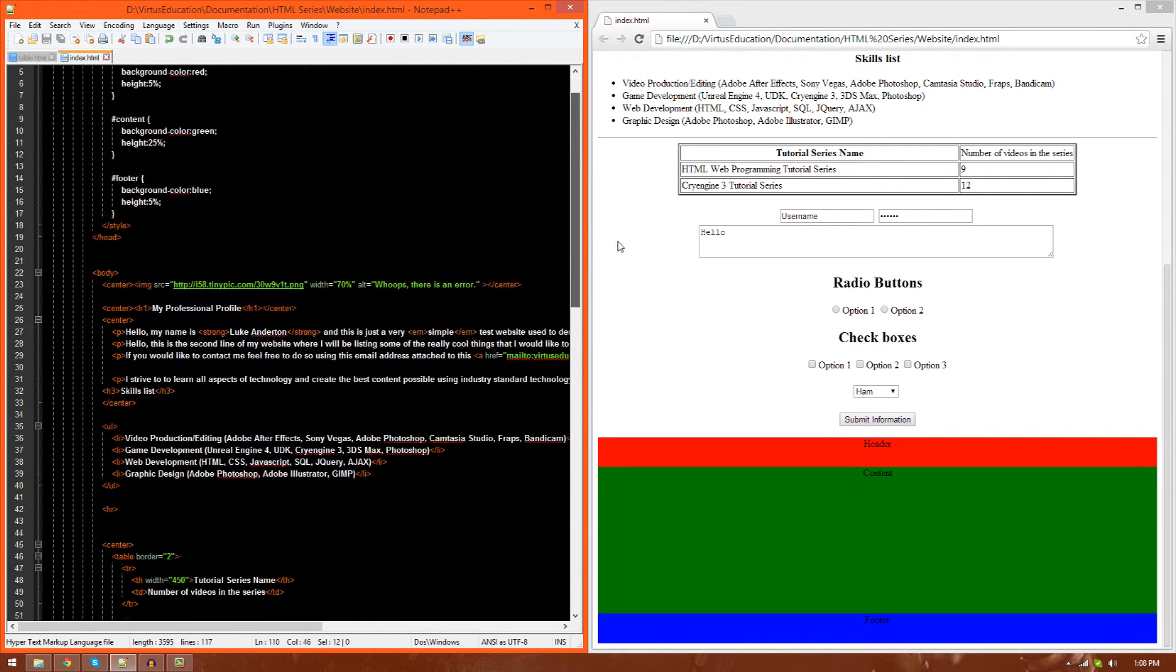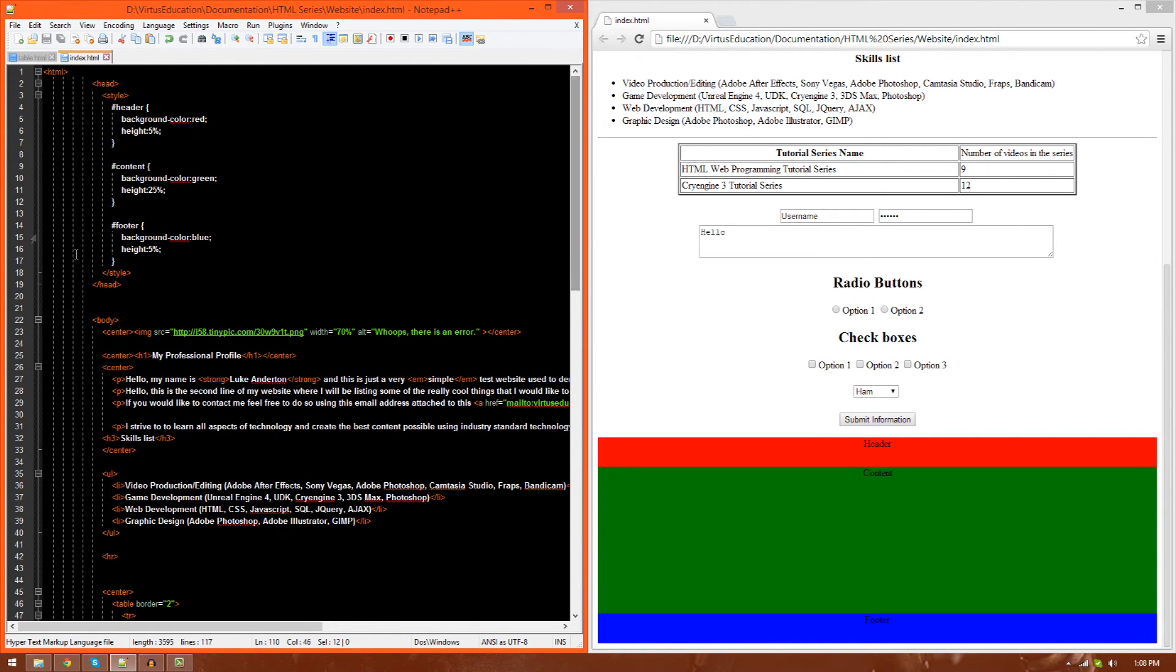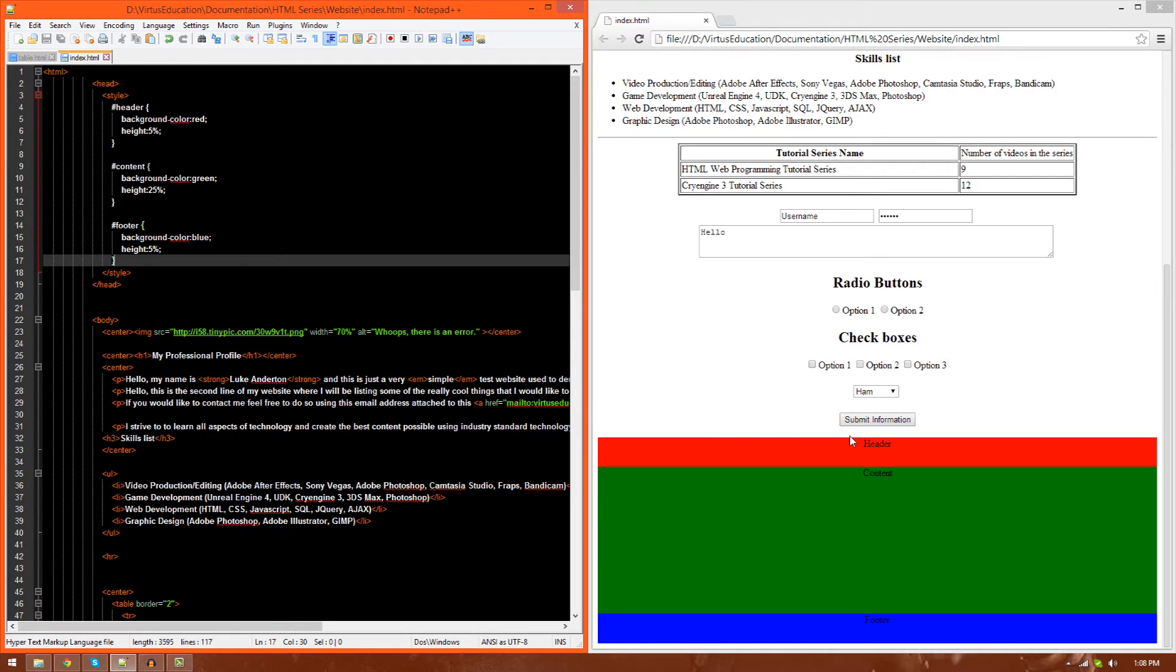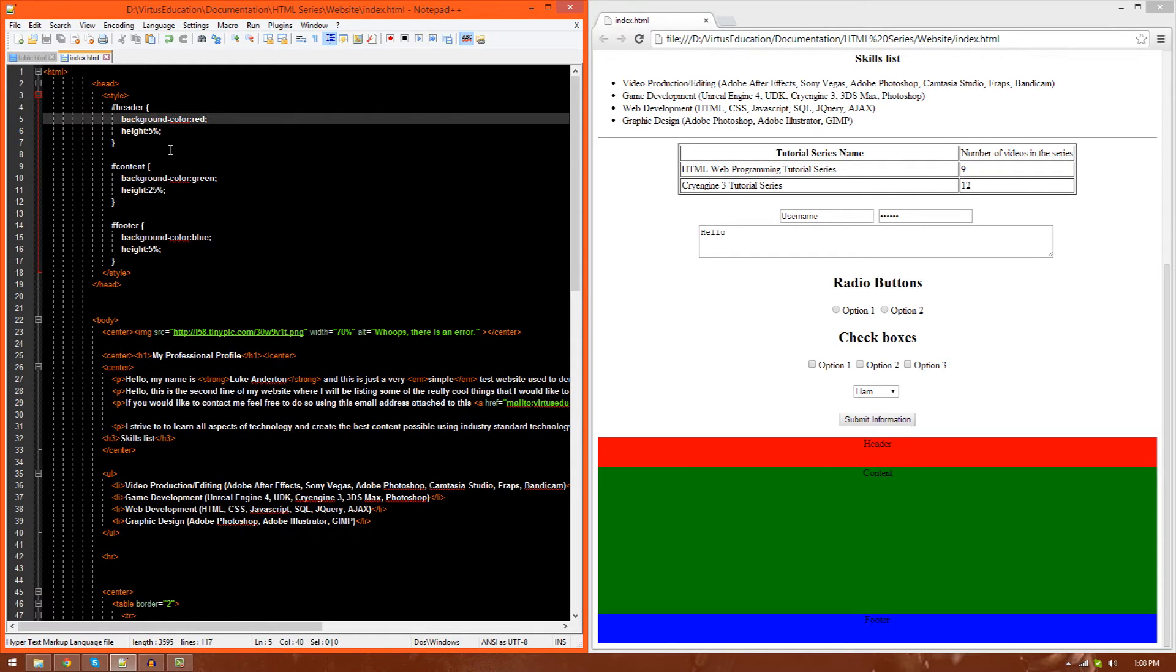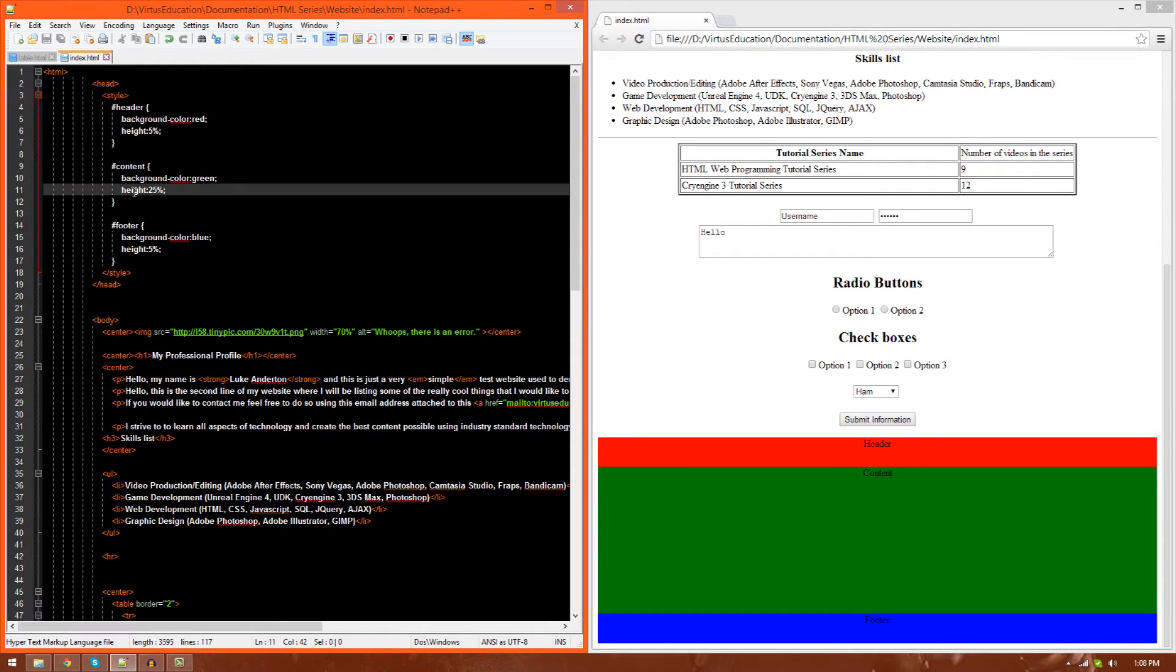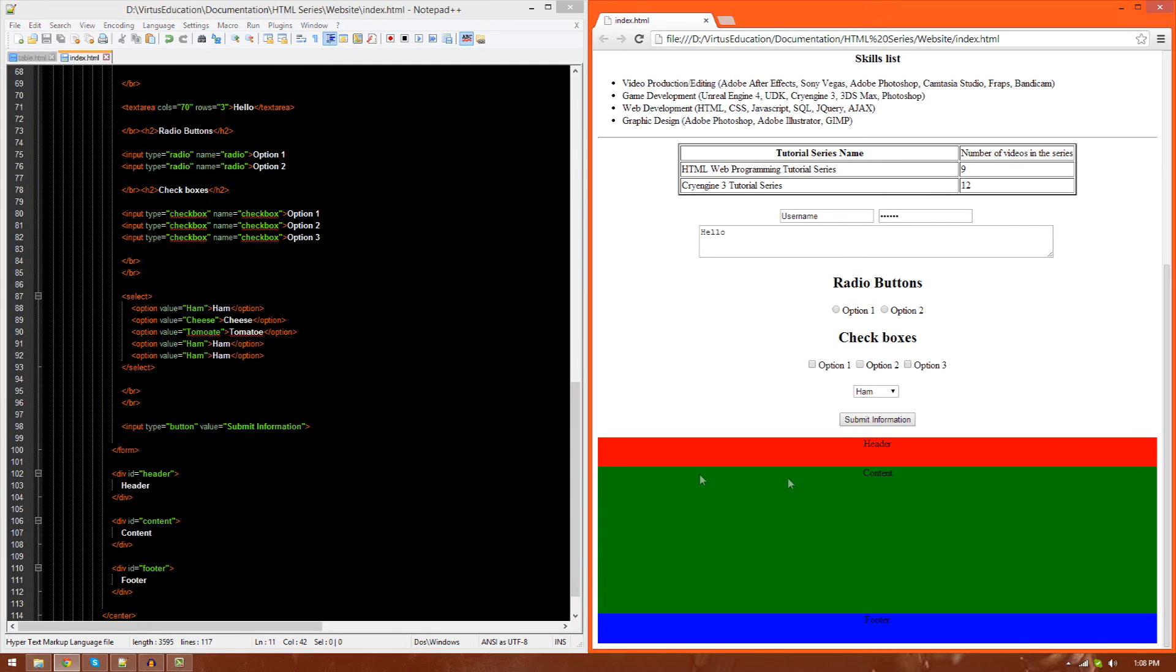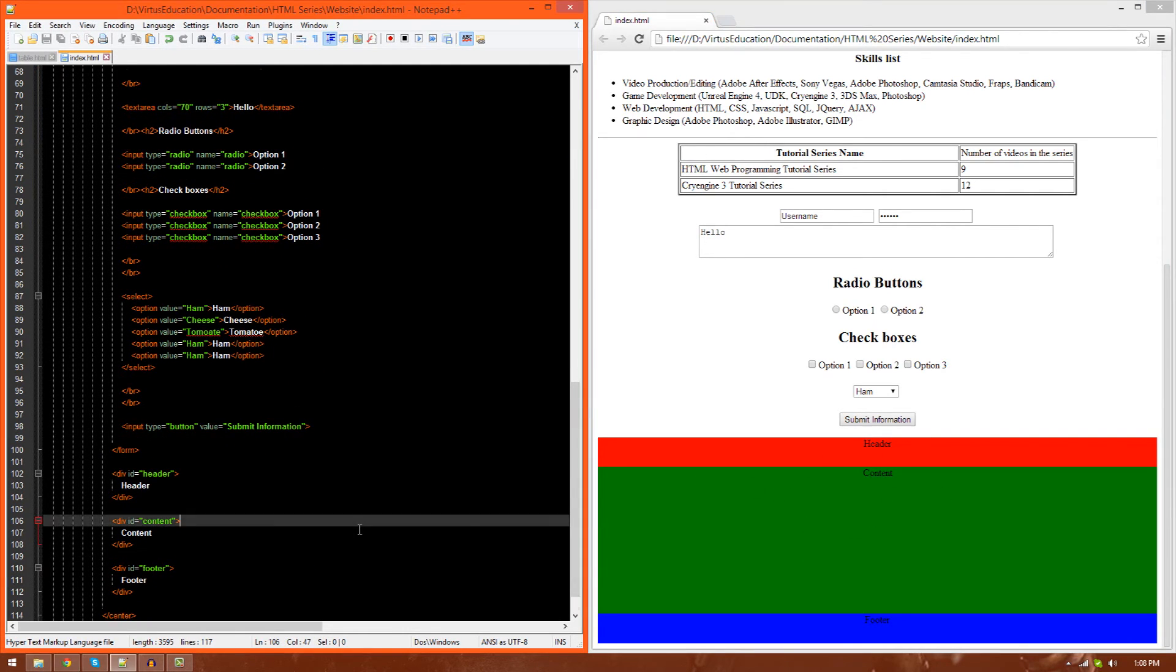You can also see I've added little IDs here so I can actually style them and position them in CSS as I have done over here. You can see here I can very easily change, say, the height and the background color of these. I'm also going to be playing around with a few different properties. You can see here the header, which is this one here, I have given a height of 5%. The content area, I've given a height of 25%, and the footer is 5%. You can see I've changed the colors, and that's represented here on my live website that you can see.